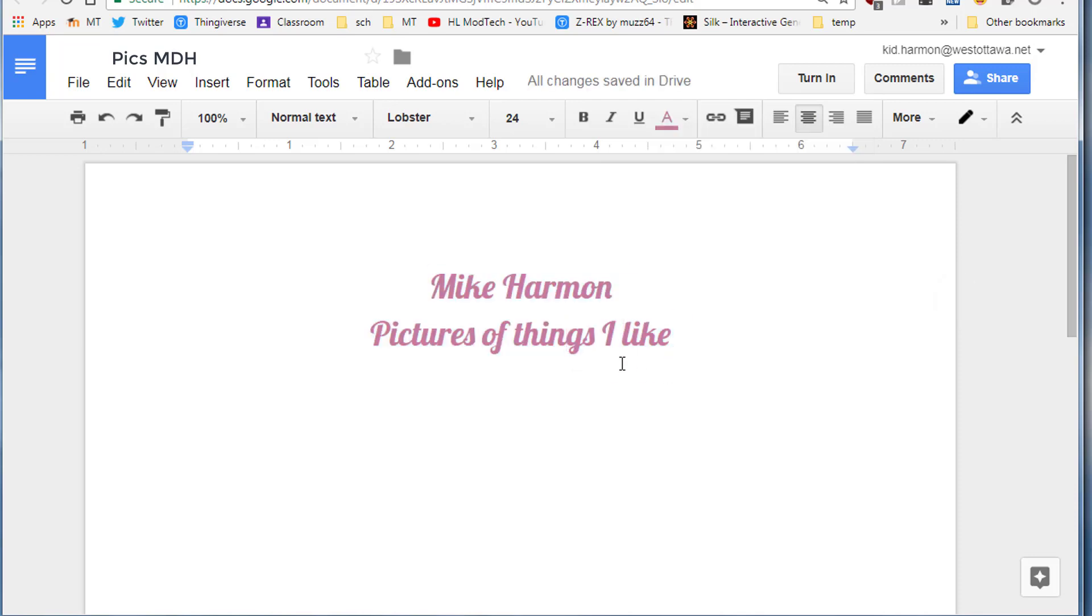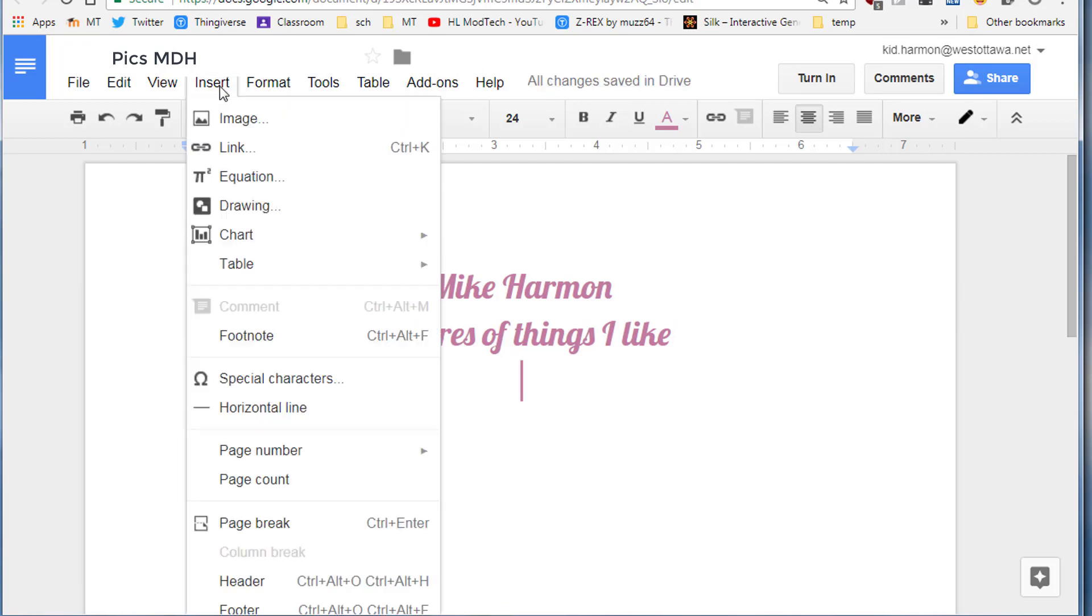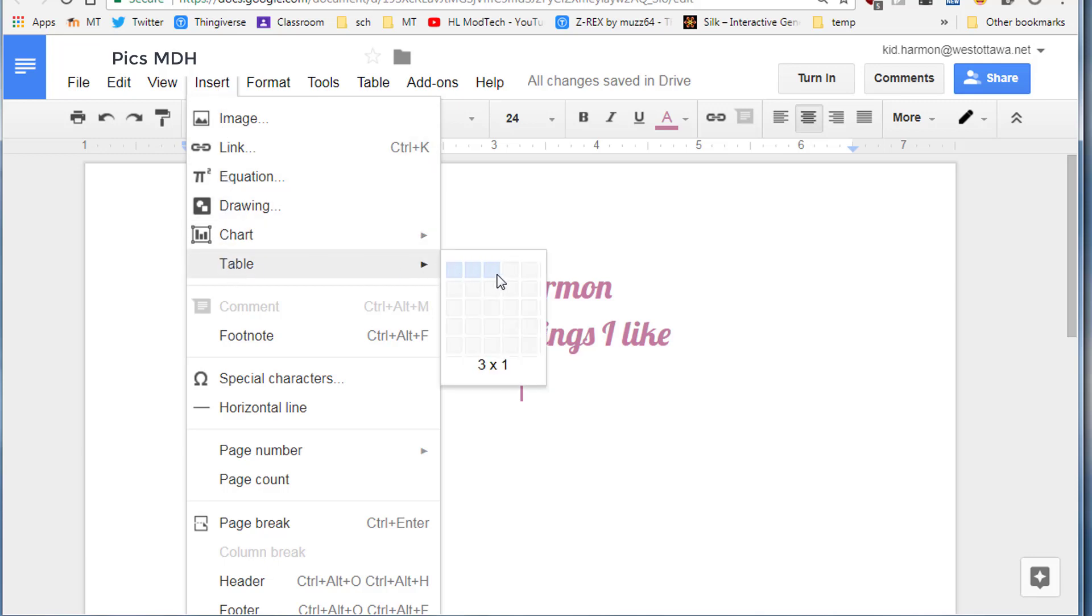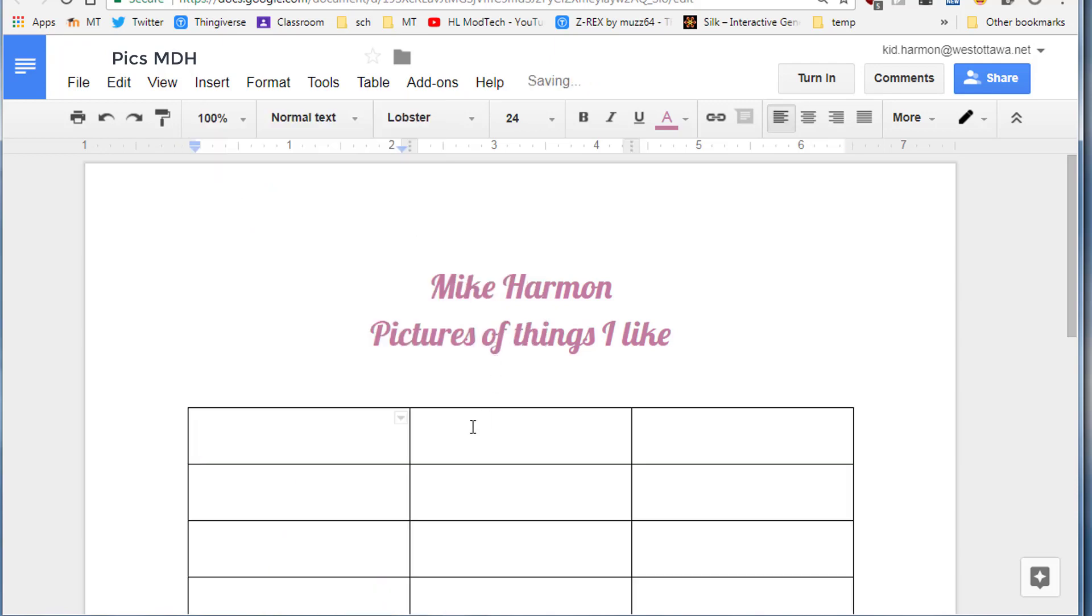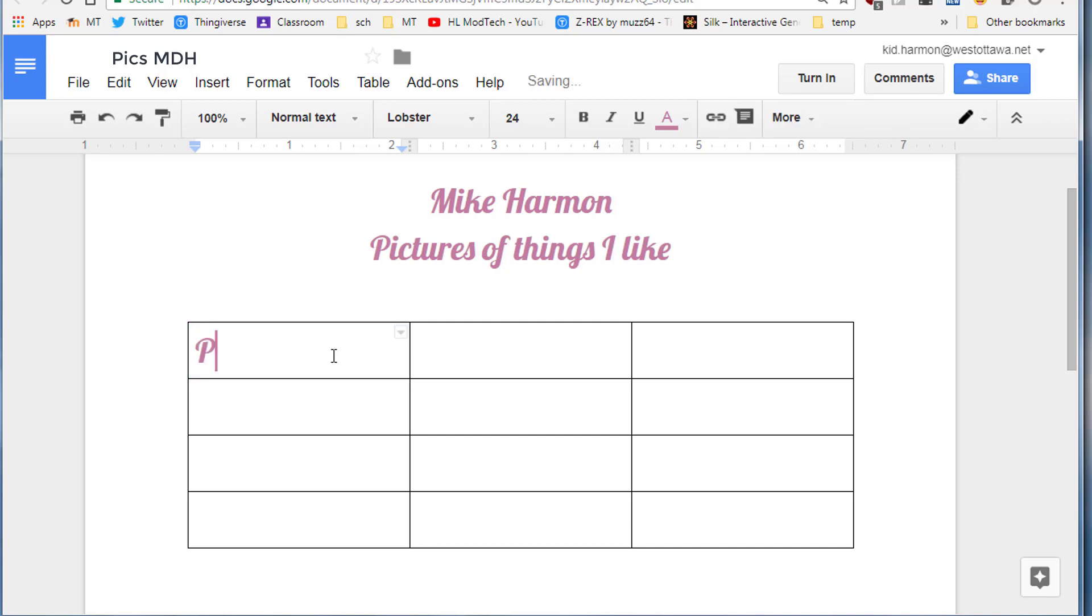At this point, press enter after things I like and make a special table. Click insert, insert a table, and make it 3 by 4. When you click it shows up nice and big. Then type these words: in the first one paste, in the second one URL, and in the third one uploaded.